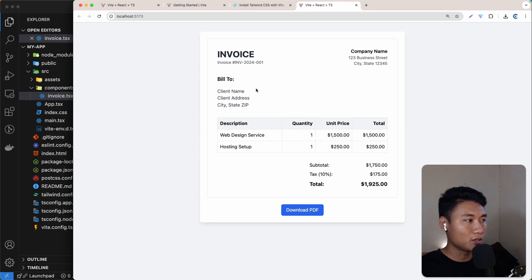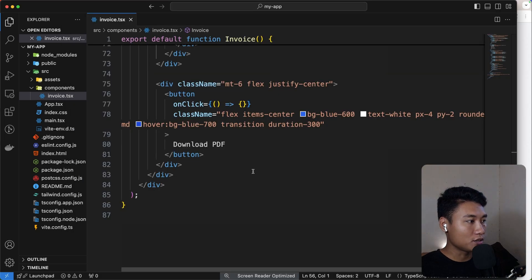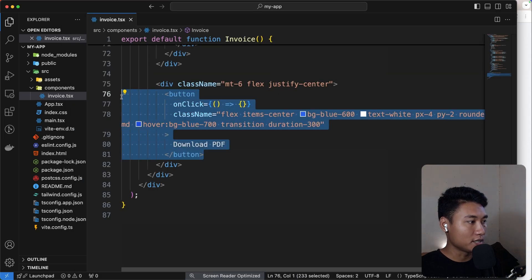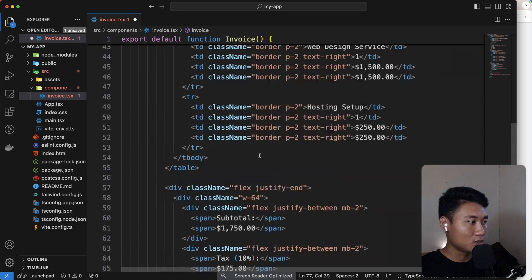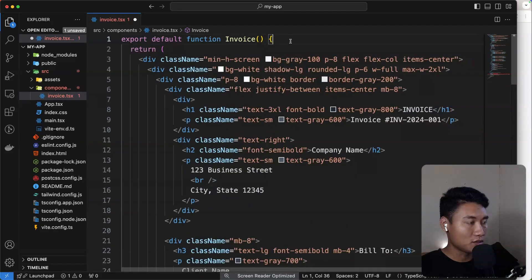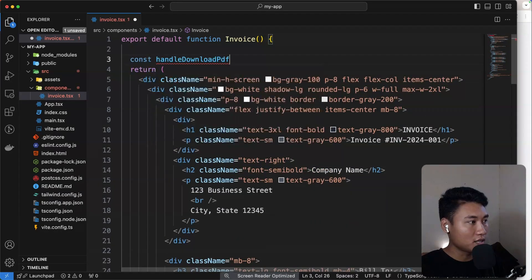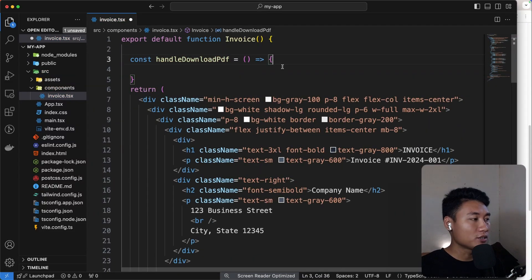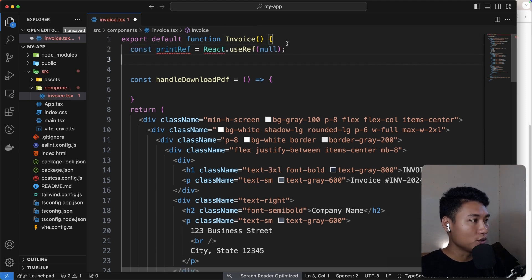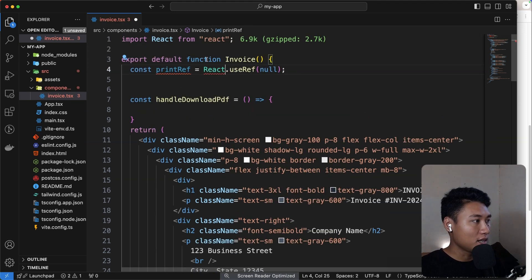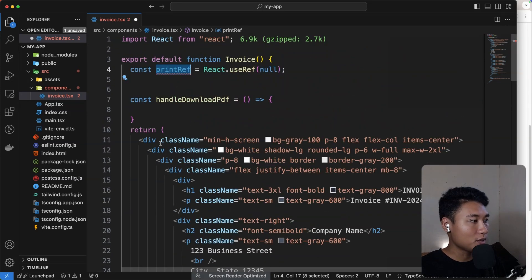What we want is: when I click the 'Download PDF' button it downloads the document. On the download button I'm going to call a function `handleDownloadPdf`. Let's create that function at the top — `const handleDownloadPdf = () => {}`. Next, we need to select the element to export as a PDF, so we'll use `useRef` from React.